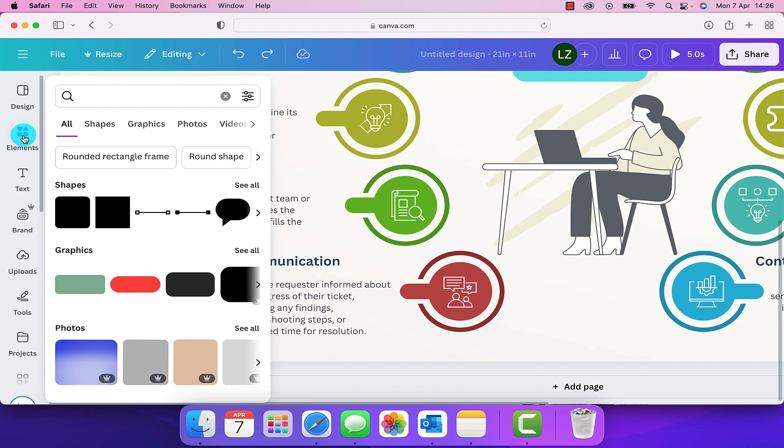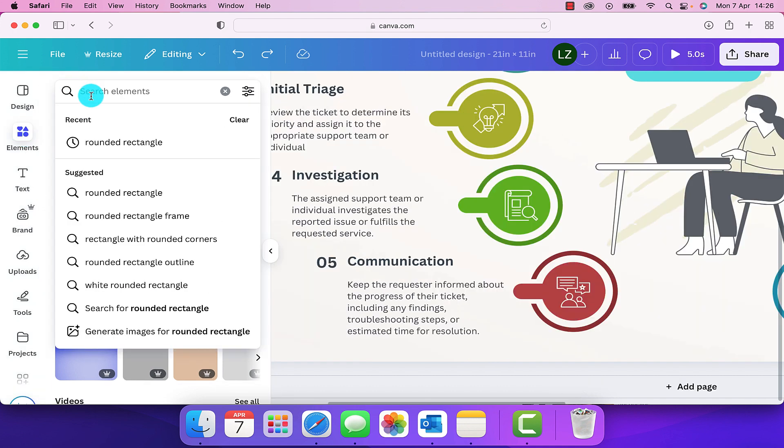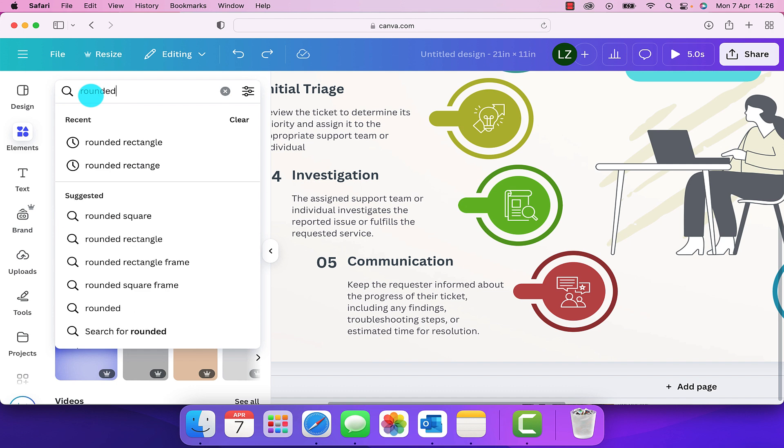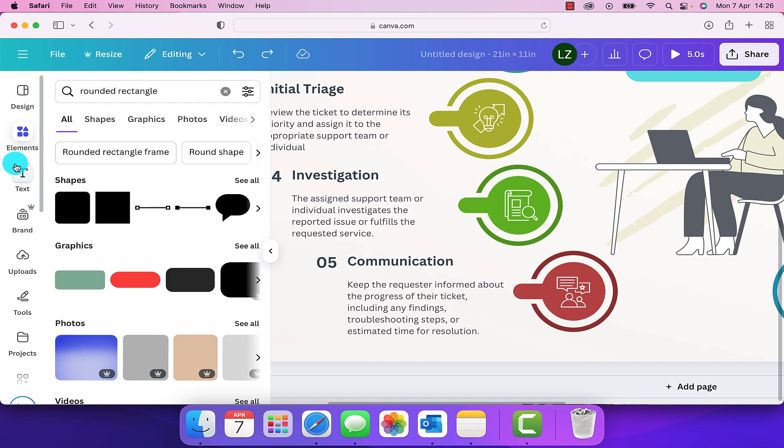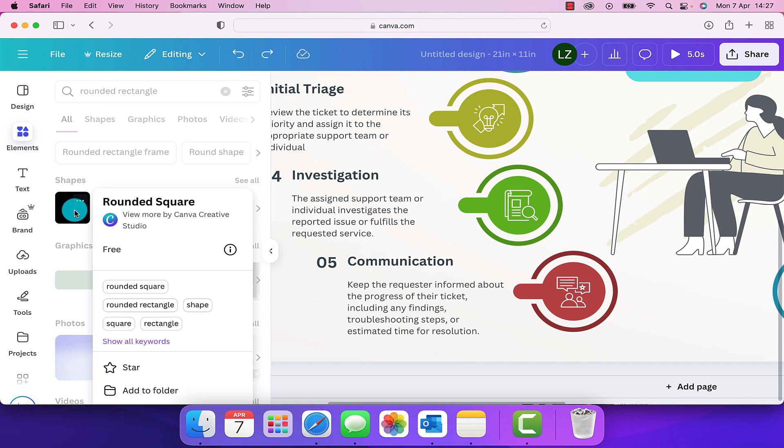We're going to go up to elements and click on elements, and we're going to type in rounded rectangle. And that's going to bring us up some shapes. So we're going to click on the rounded rectangle.